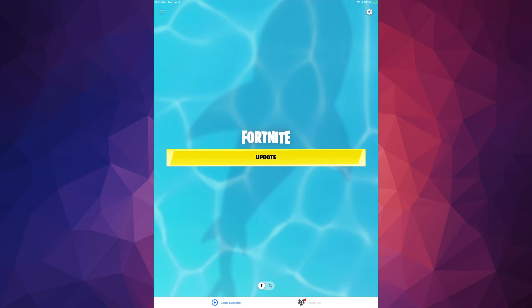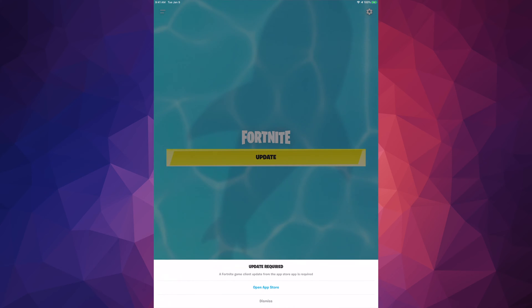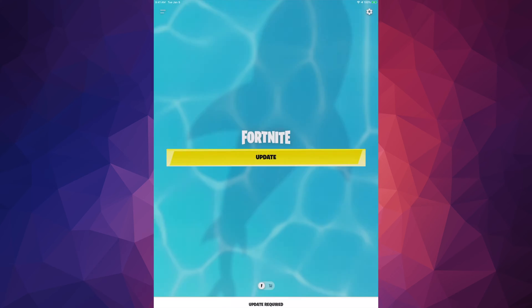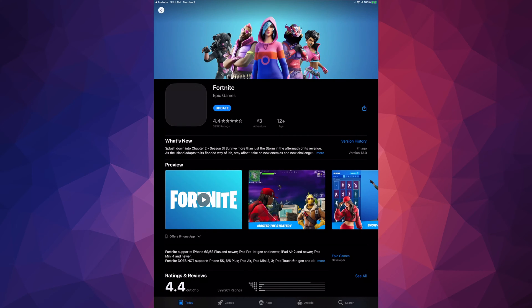Right now we're seeing the Fortnite update, so let's just tap on update. This will tell us to go to the App Store, and this should open up the App Store right now, so we're just going to wait for that.